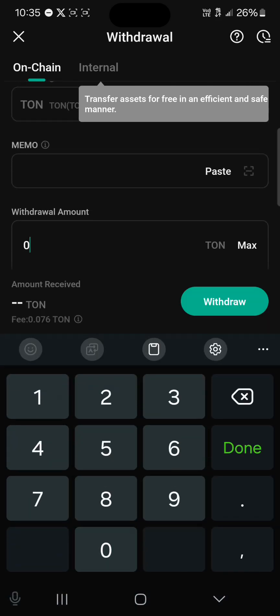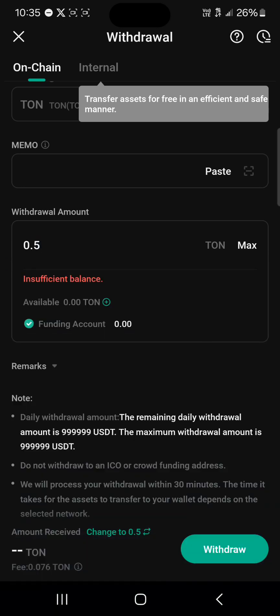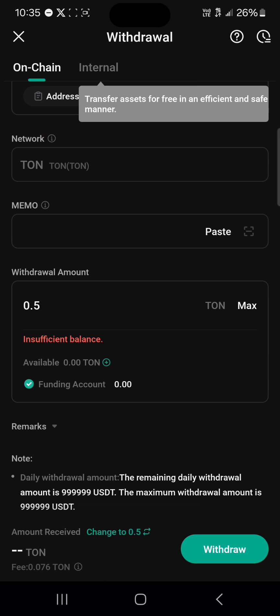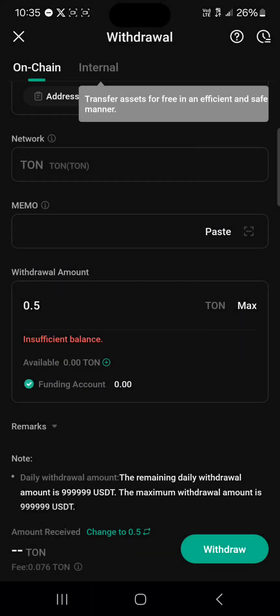You'll find that there is no need for a memo. All you need to do is enter the amount of RUNE you have and then click on withdraw. When you click the withdrawal option, you'll be asked to provide a memo, but in our case we do not have a memo, so there's no need for a memo or tag — click on 'Got it'.